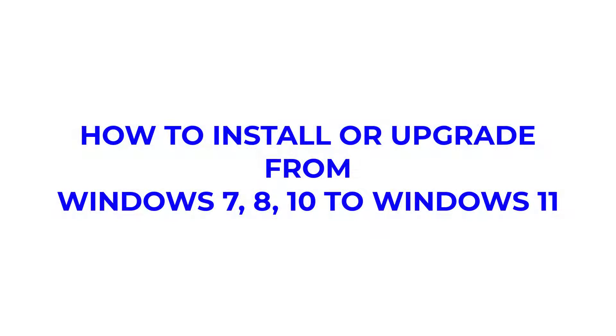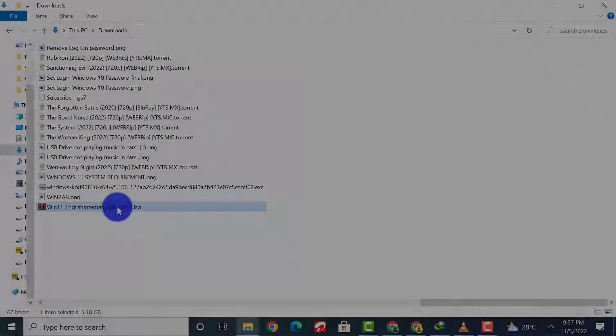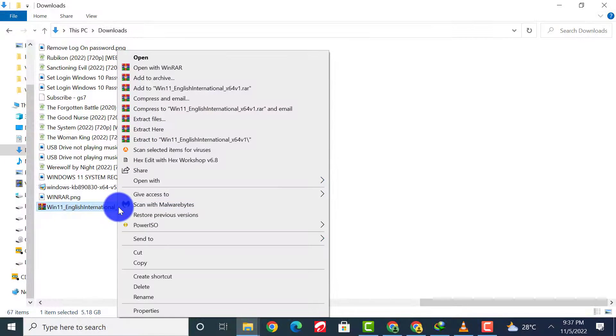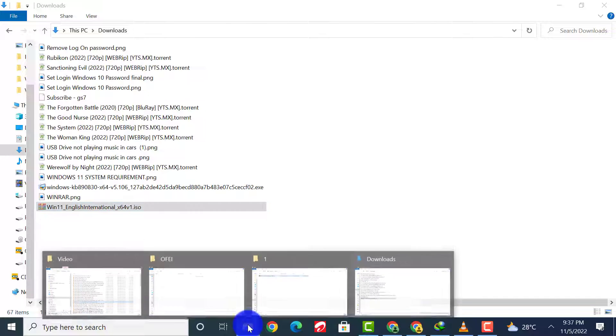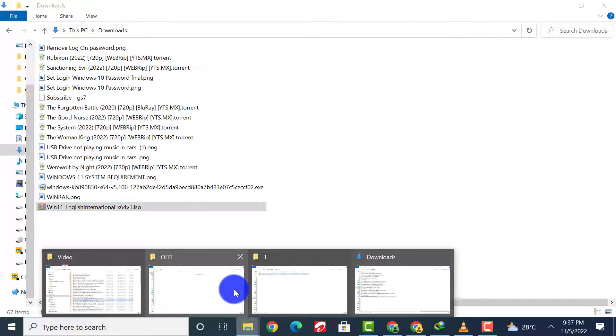Now let's try and install or upgrade from Windows 10 to Windows 11 using the ISO file we downloaded. Copy the downloaded Windows 11 file and unzip it in a newly created folder.